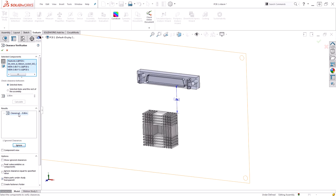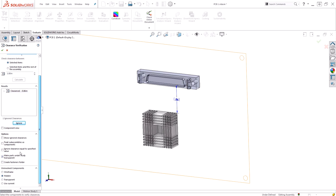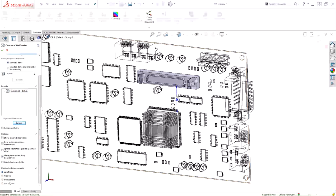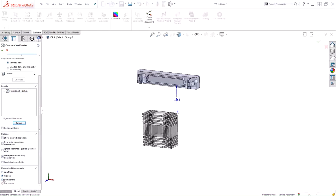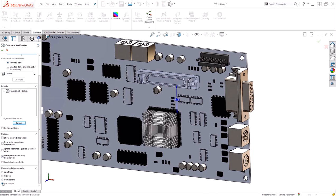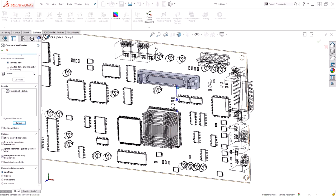Returning to clearance one, notice that it's showing just the two components that are having a problem. All other components have become invisible. This is due to our display options down here for uninvolved components. We can display them as wireframe, hidden, transparent, or in their current display state. I prefer to use wireframe. That way, my components that are problematic become transparent and everything else becomes wireframe, so I can still see where things are in relation.